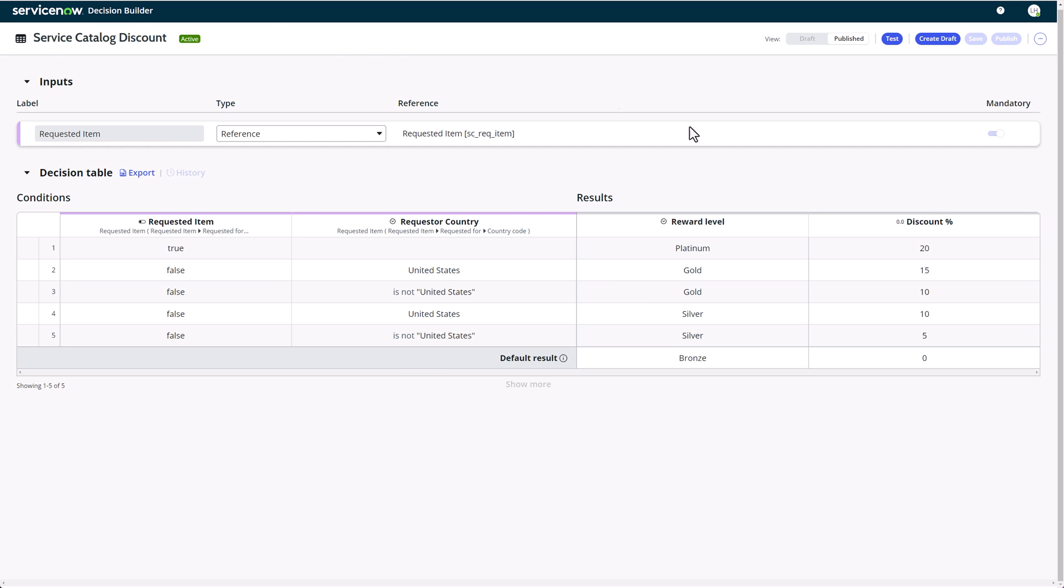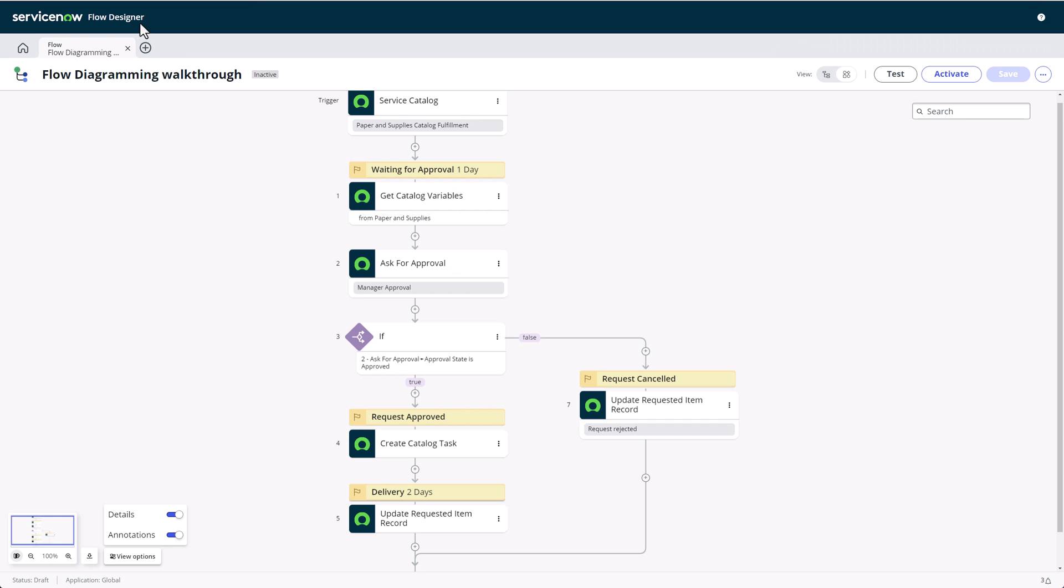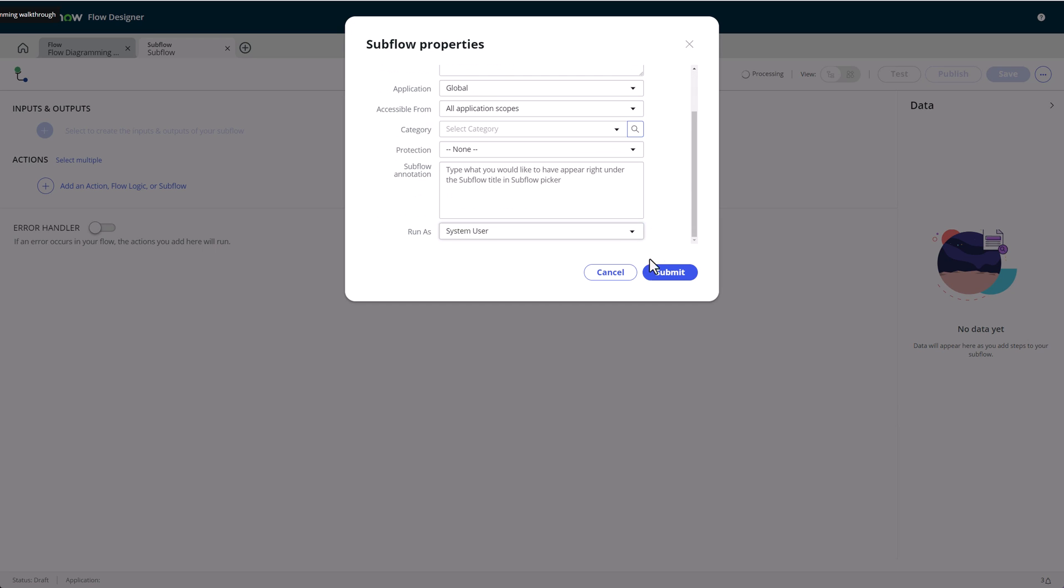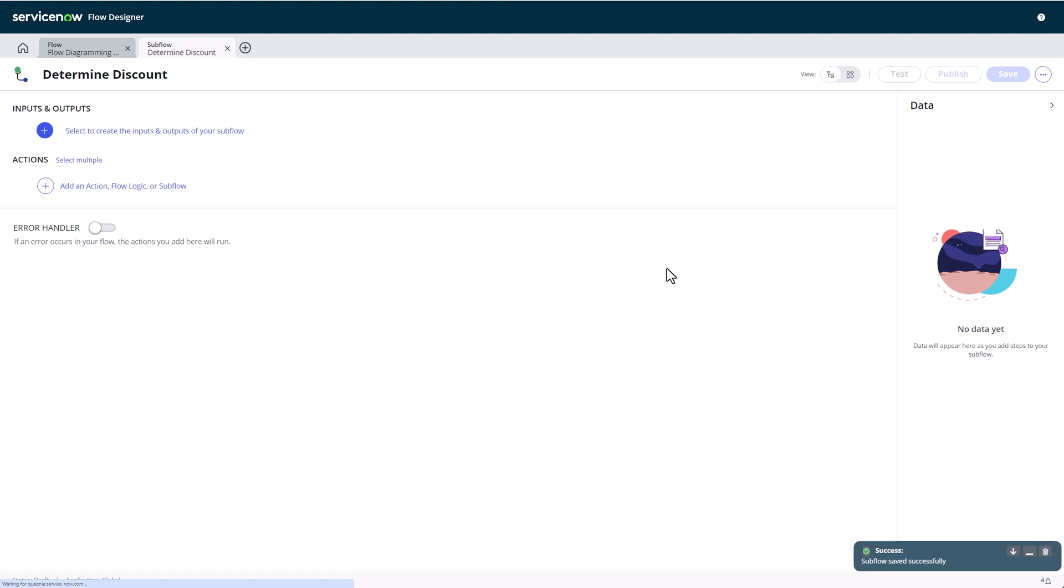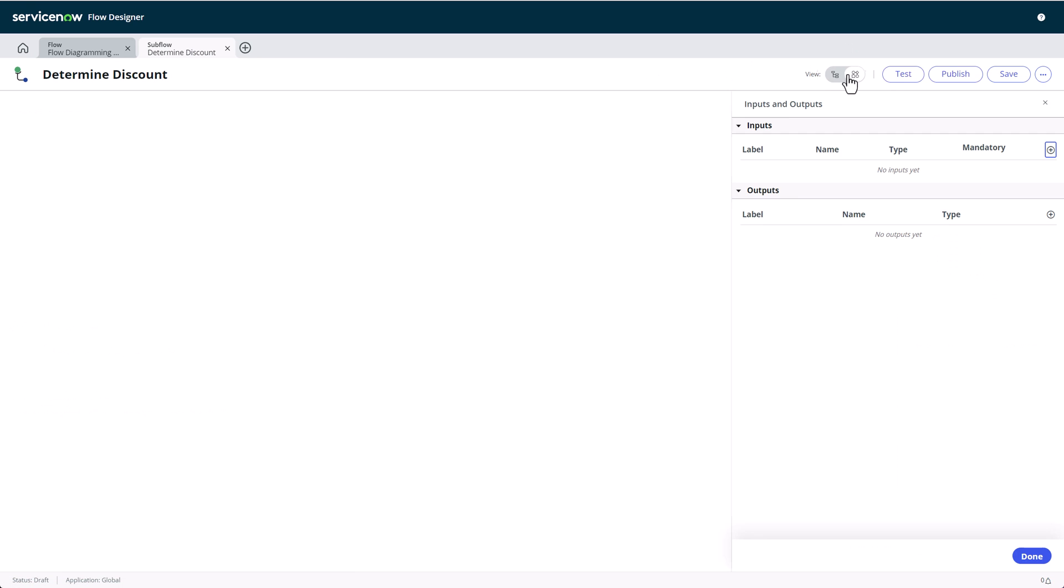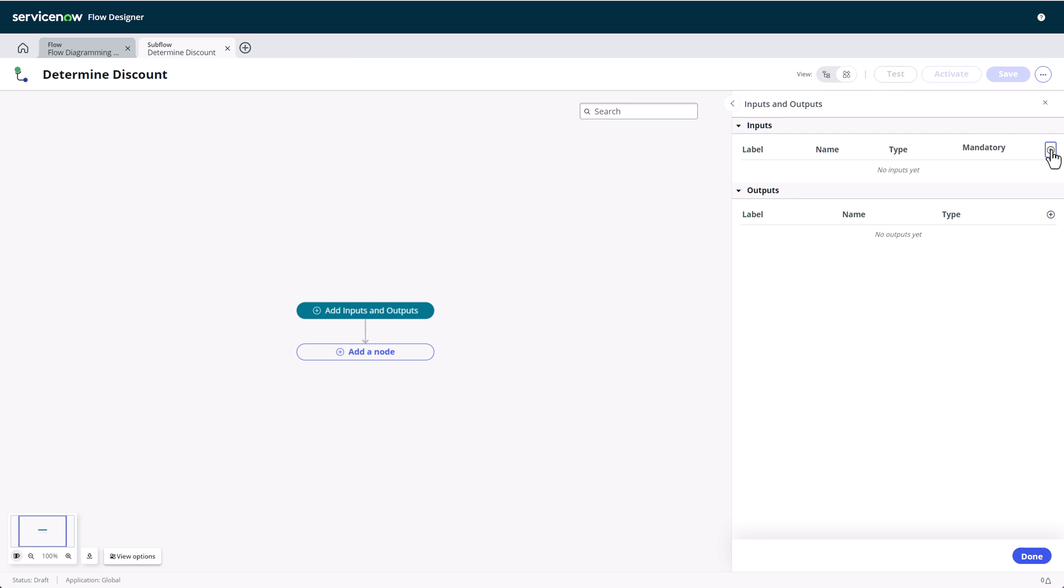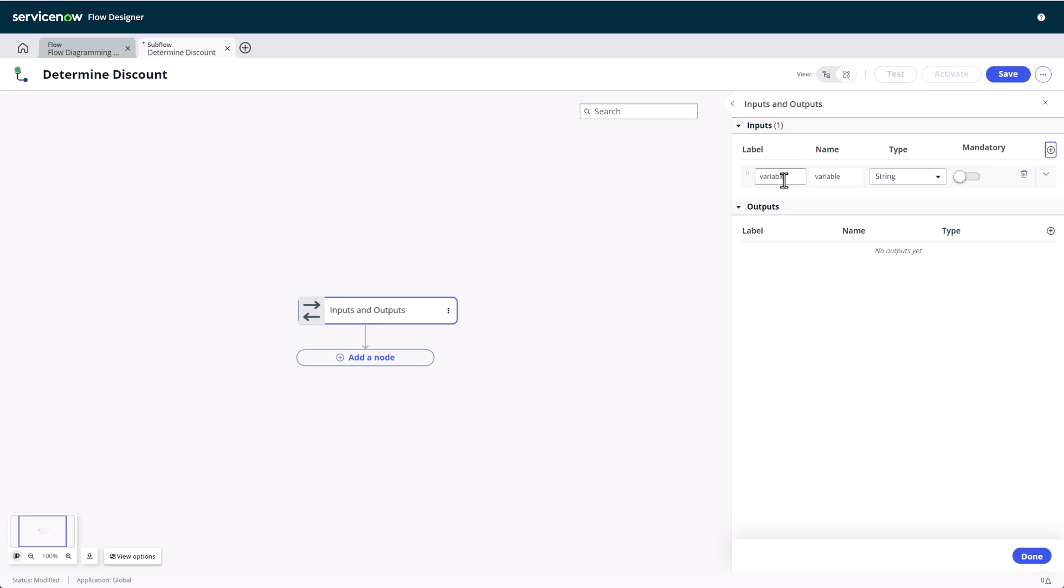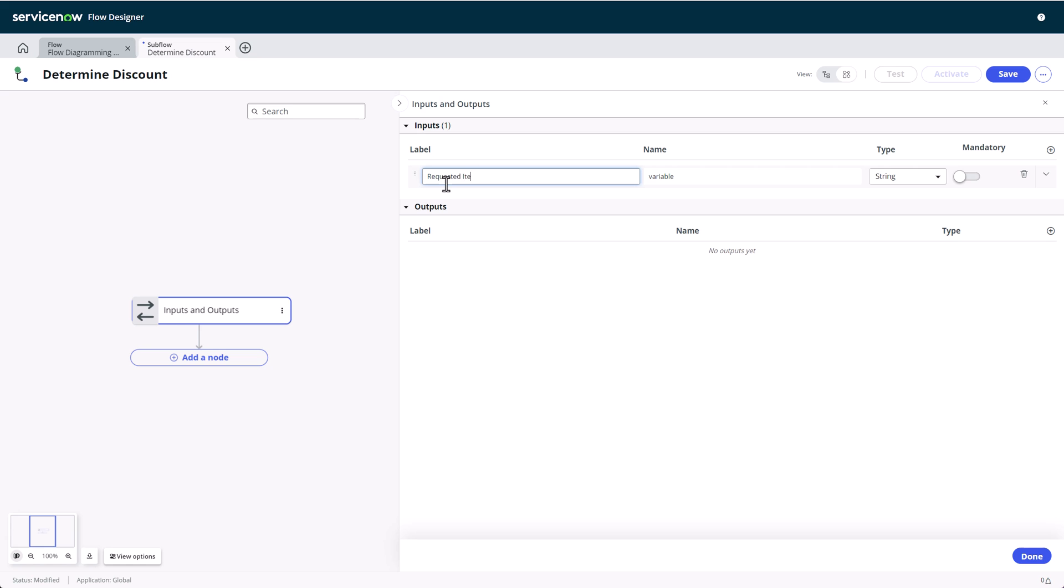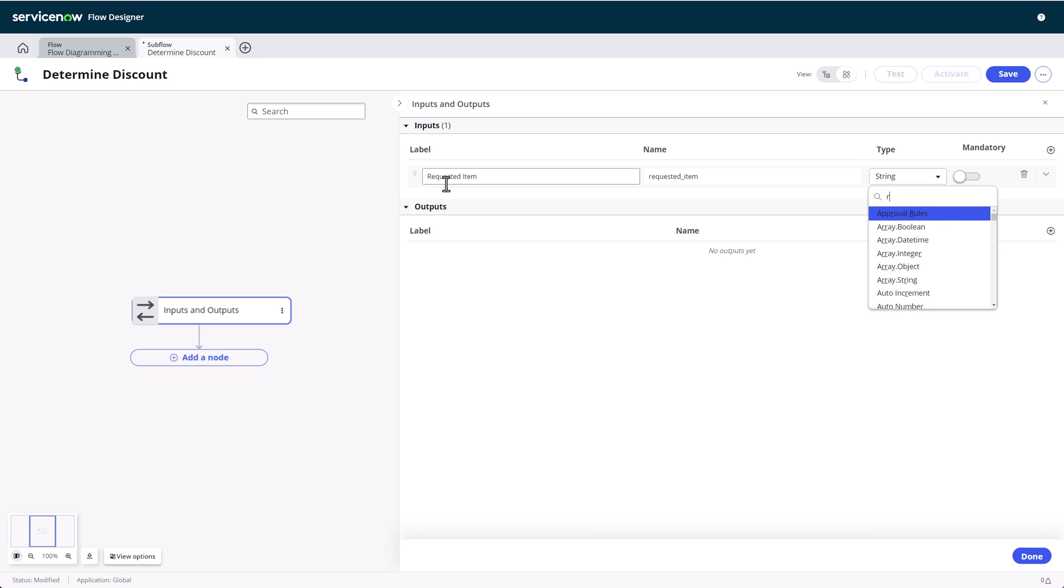We'll now create a new subflow. As you can see, once we toggle to the diagram view, we can configure our subflow inputs and outputs the same way as we're used to, just in the side panel. I'll add a reference to the requested item table as an input and a string field for the reward level result as a subflow output.